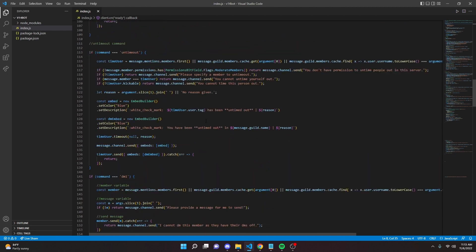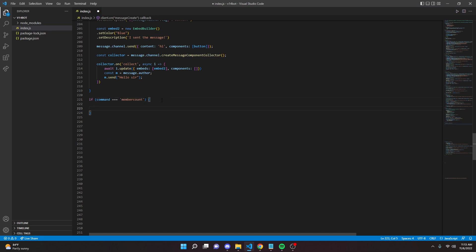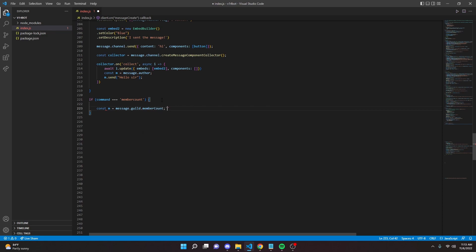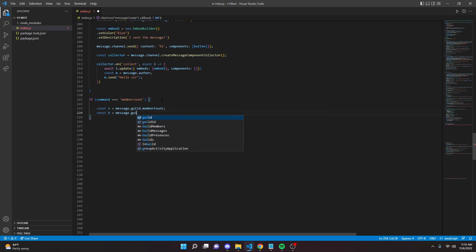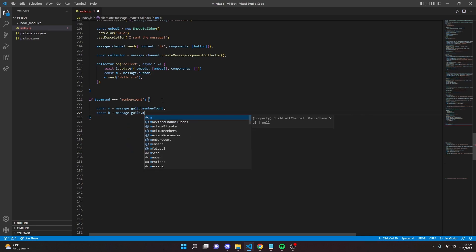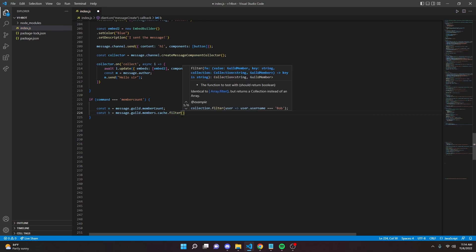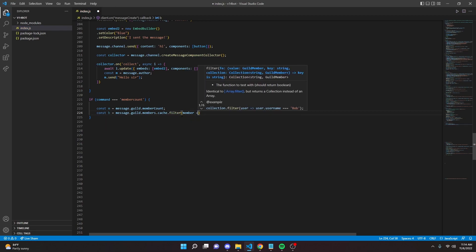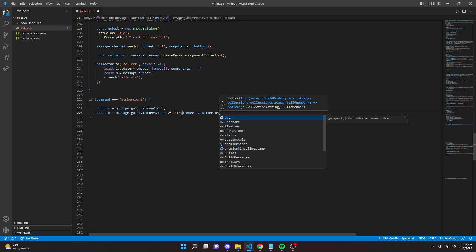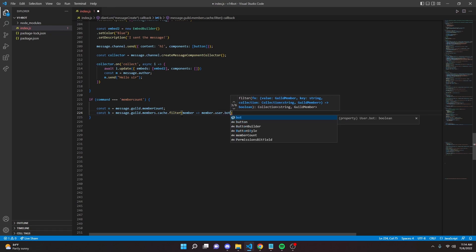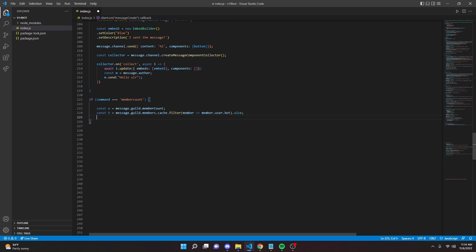We can go down and actually create the command here. So we're going to do if command equals equals equals member count. We can define both the member count and the bot count. Do const m equals message dot guild dot member count. Then const b for bot equals message dot guild dot members dot cache dot filter. In here we do member arrow function member dot user dot bot, then dot size. Add a semicolon there.